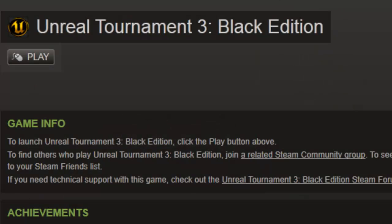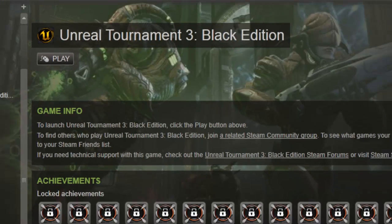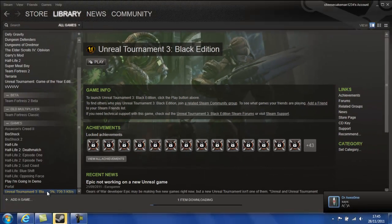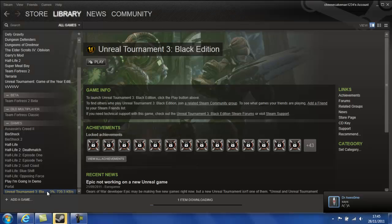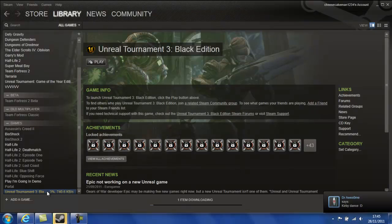Now I'm just installing Unreal Tournament 3 Black Edition which I can't wait to play. I got this because it's in the sale, Autumn Sale, £3.49, definitely get it. I'm getting it because I love the Unreal Tournament Game of the Year Edition.